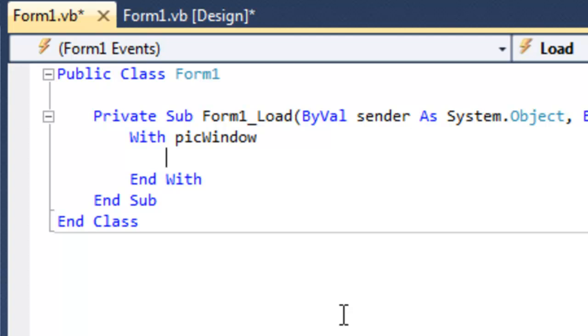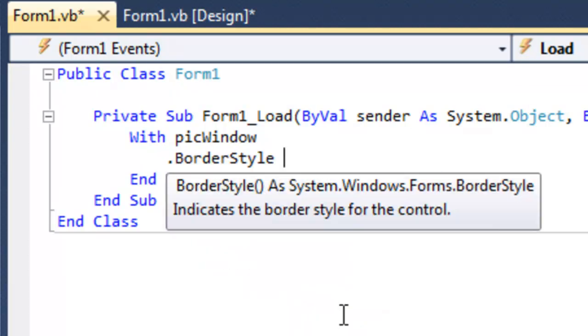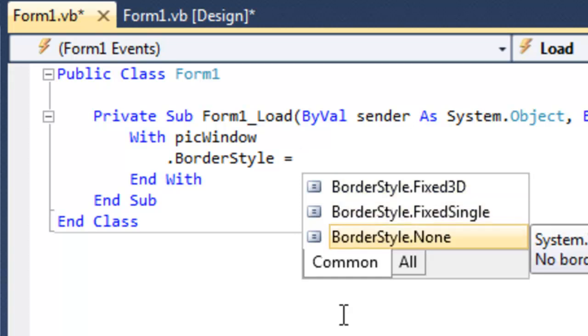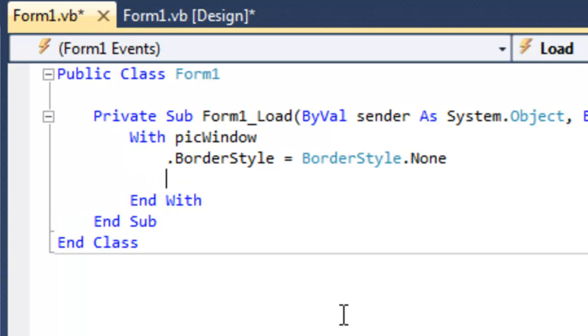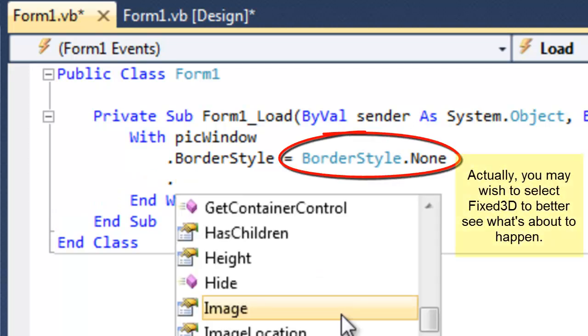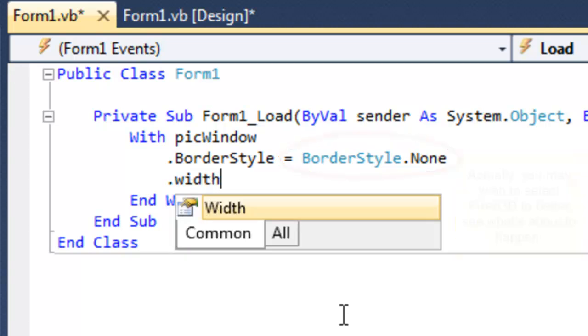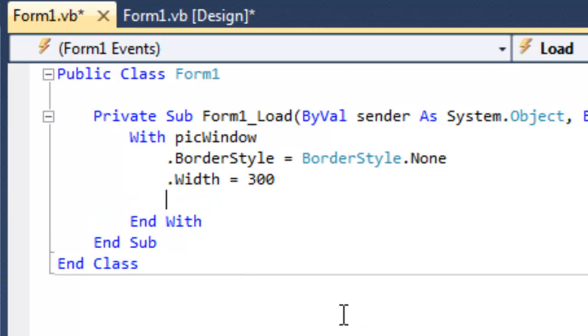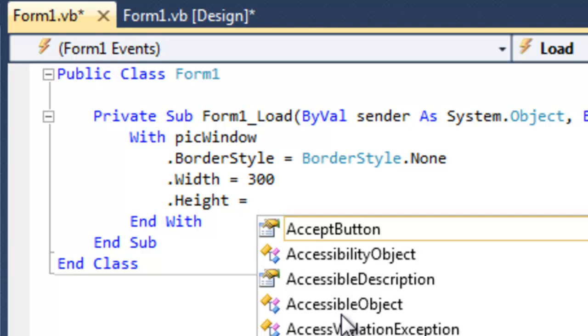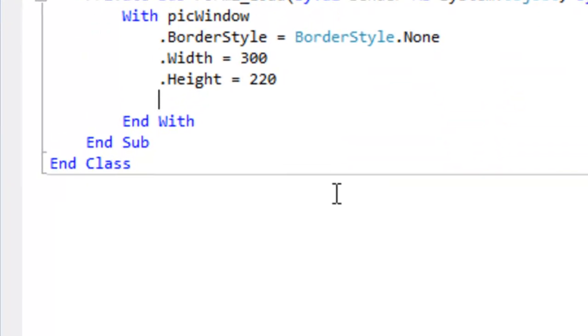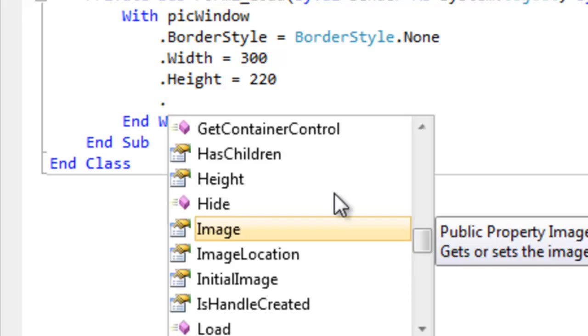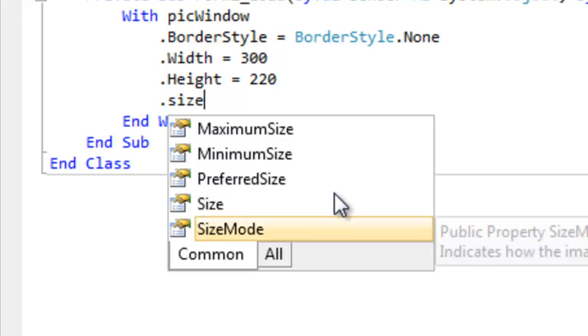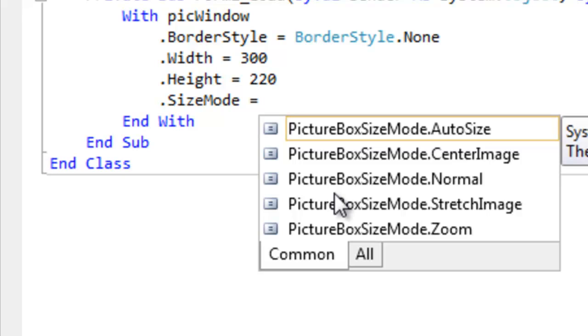Now I want to change a few things about the pick window. I want to change the border style. And I want to use none. I want the picture to blend in with the background. I want to change the width to 300. And the height to 220. And finally, the size mode, which is the most important thing here to change. The size mode. I want that to equal. We have lots of options here. I think the one to choose here is the zoom. That will nicely fit any picture into this picture box.